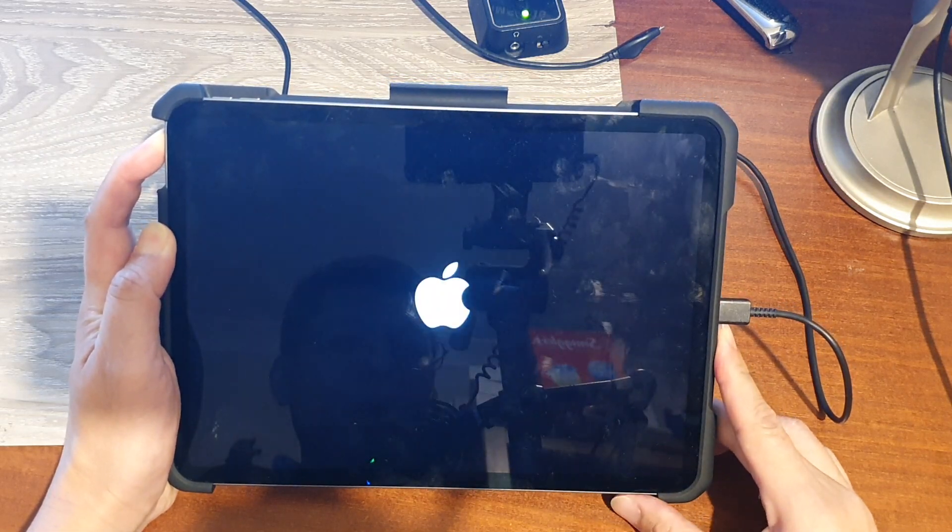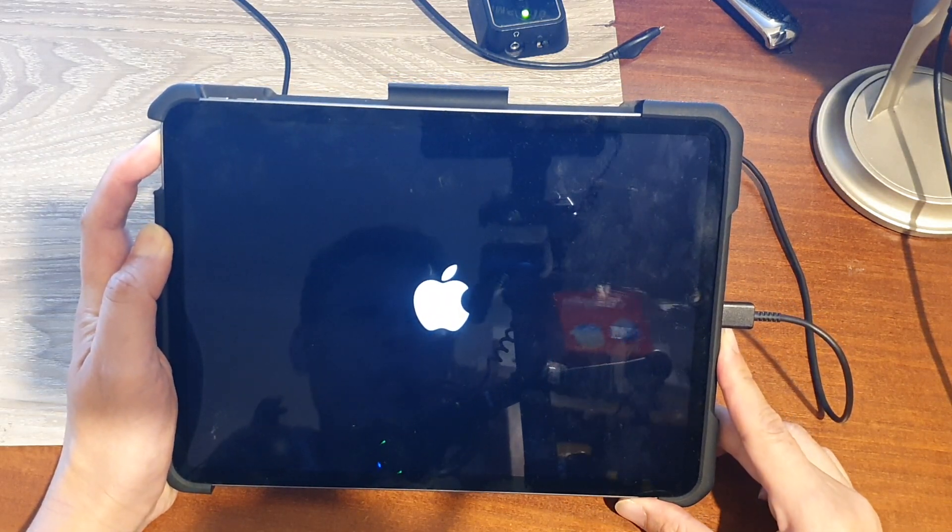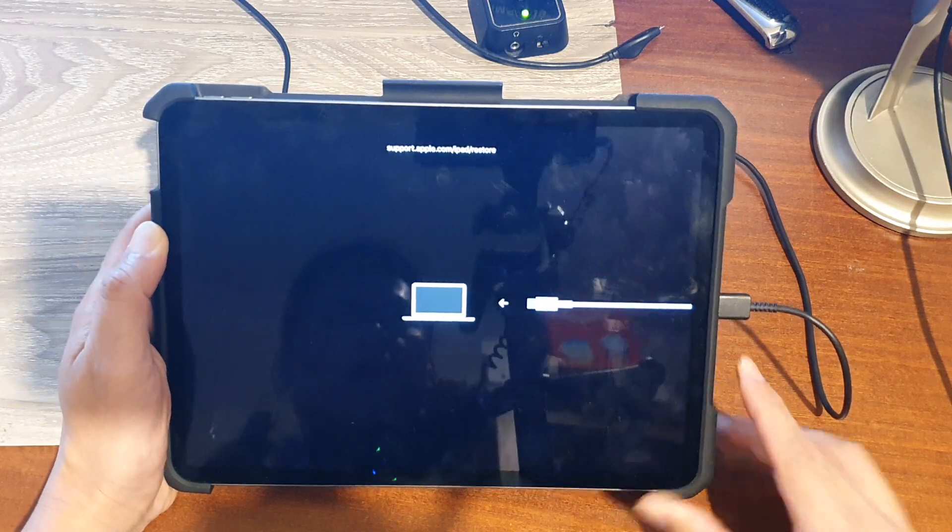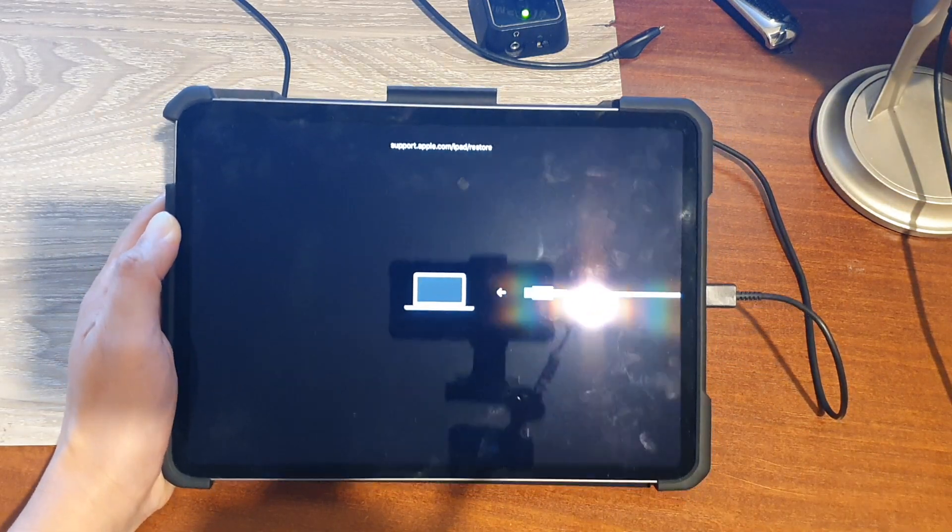Press and hold the power button. Continue to hold until we are in recovery mode. Now that we're in recovery mode, we go back to our computer.